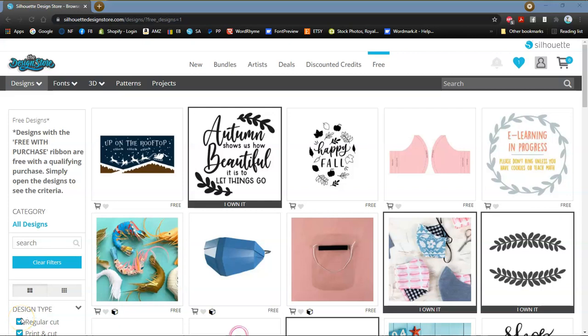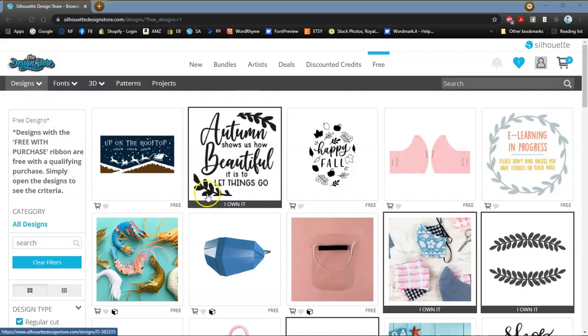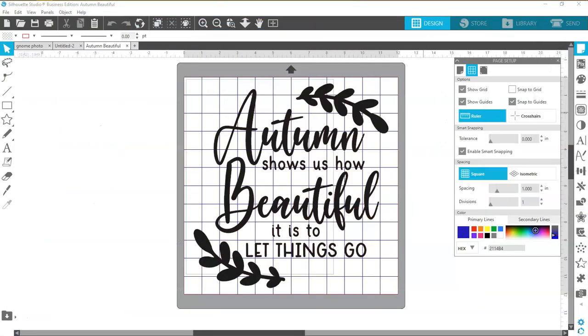I am seeing a lot of conversations on a lot of Facebook groups that just don't understand how to get from the design store and a design like this into your software to be able to use it. Stick around and I'll show you how to do it.